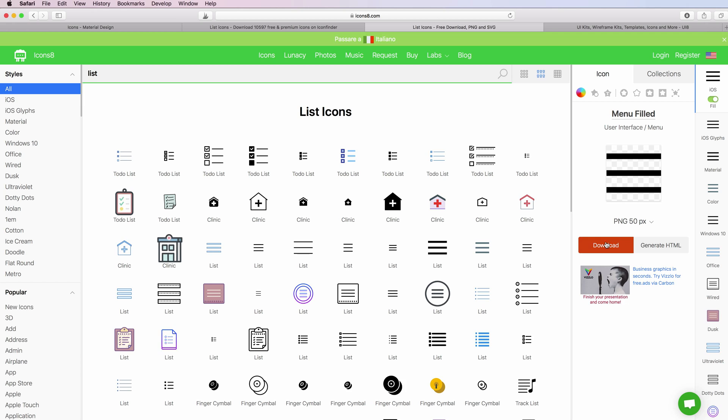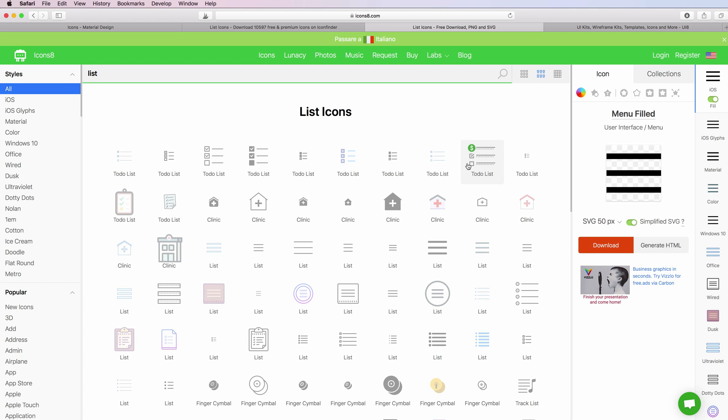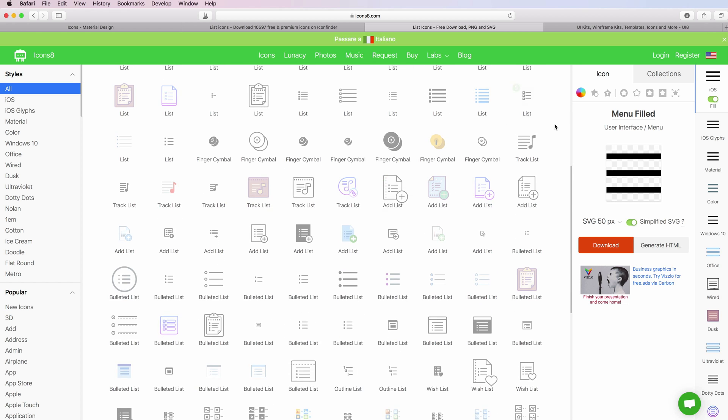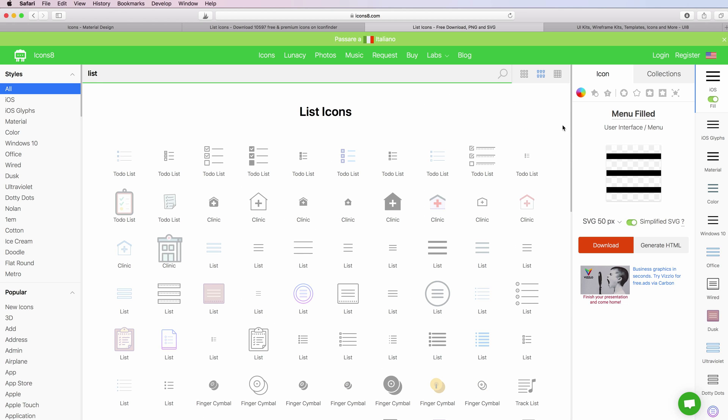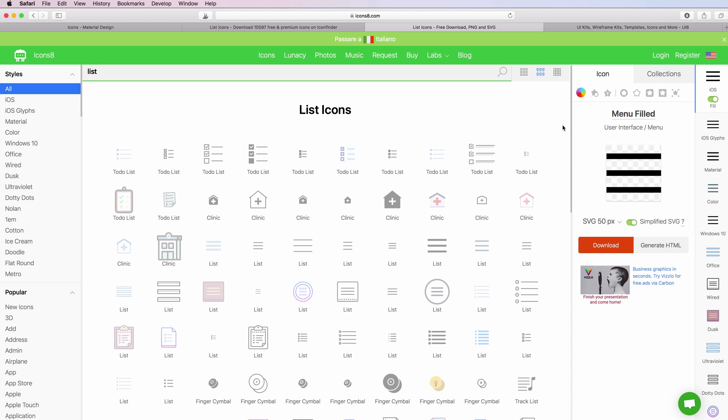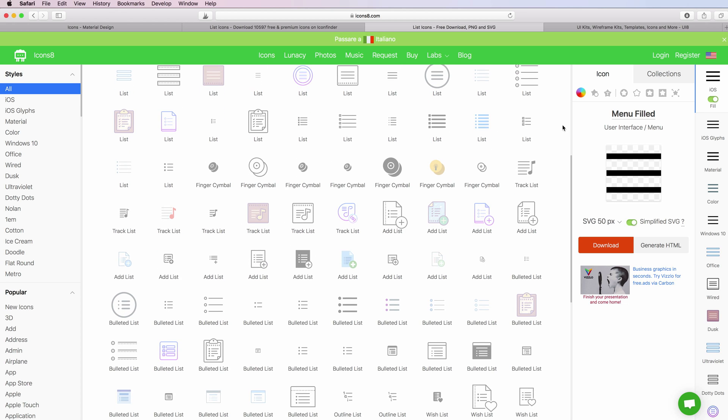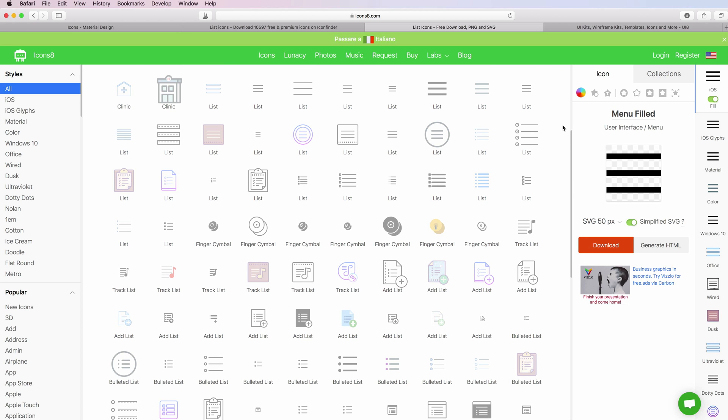You can do exactly the same, you can even generate the HTML and you can download and do exactly the same process as we did before. There is a lot of flexibility in this website and a lot of file formats that you can use for these icons. As the previous website, there are some paid icons and other ones which are free, so depending on how much you're willing to invest for that specific project, you're going to find the best solution.